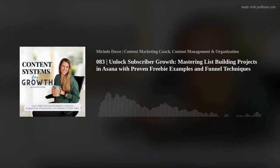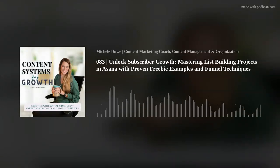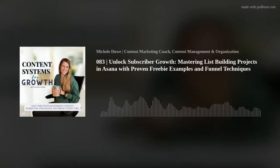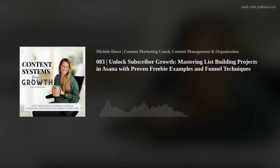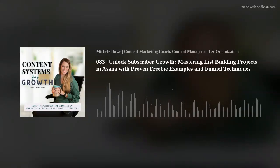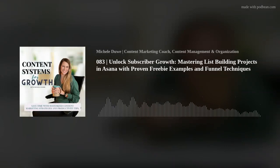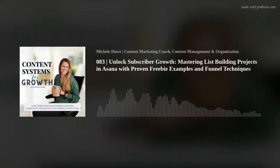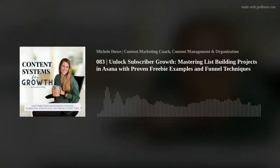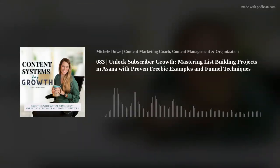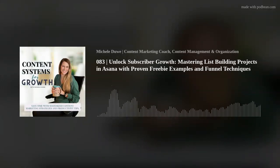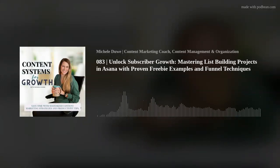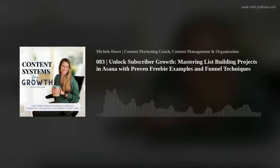I'm going to give you that along with some action steps to set up your freebie funnel. Last week we tackled planning your fourth quarter promotions. This week we're setting up a list building project in Asana with some excellent freebie examples to streamline your workflow and boost your efficiency.